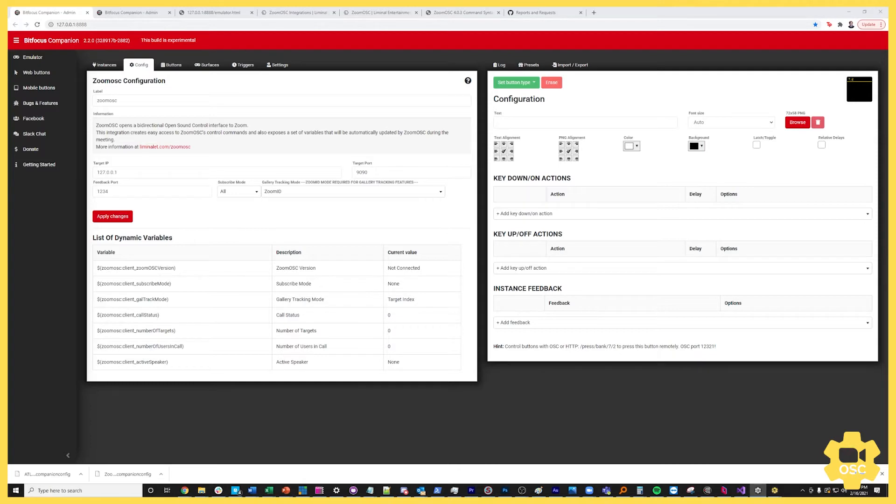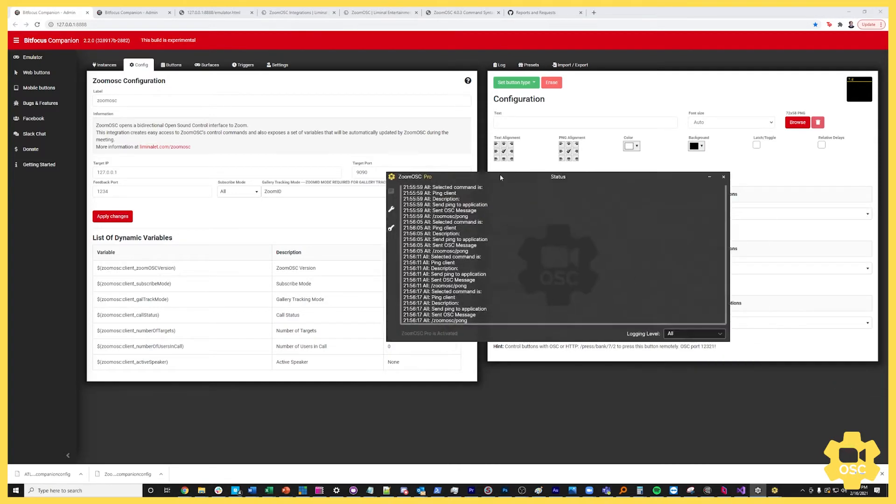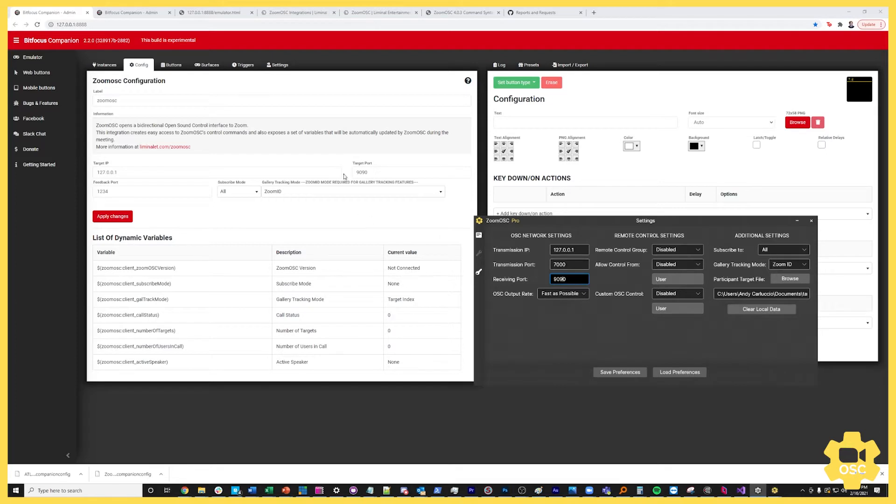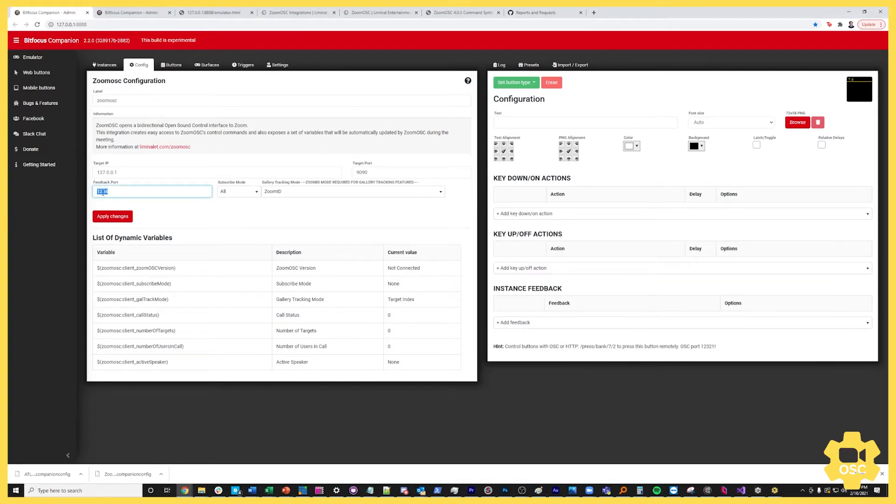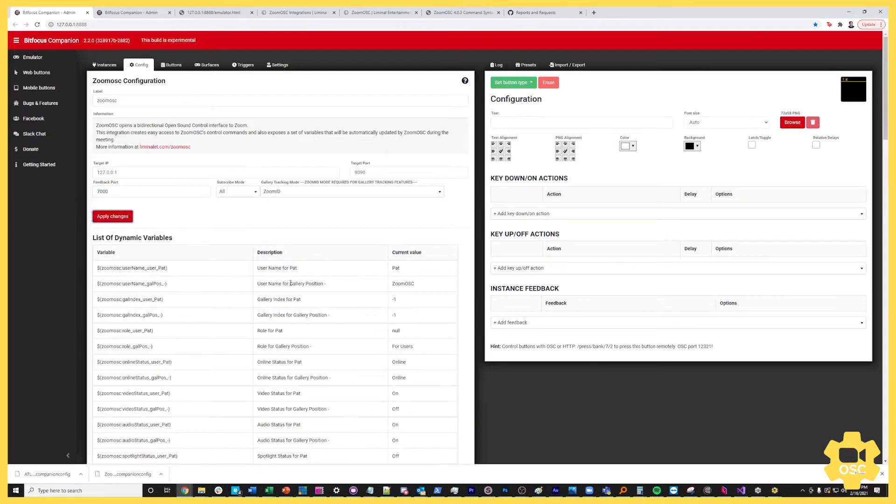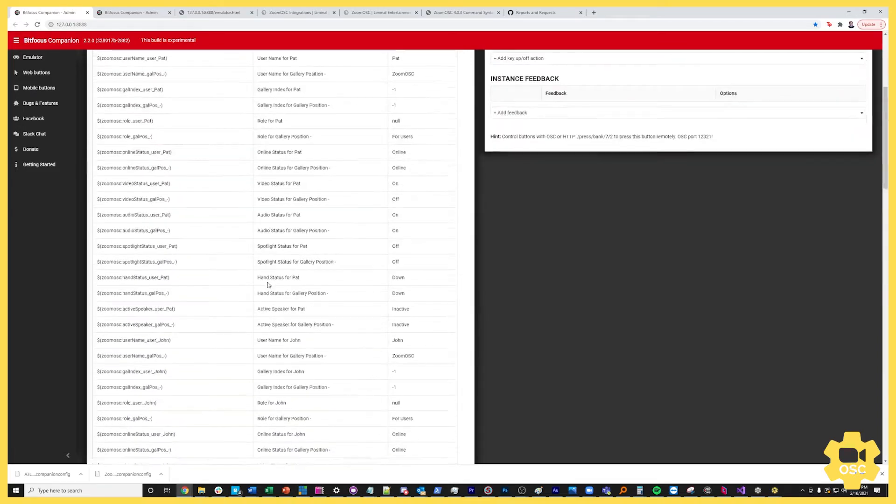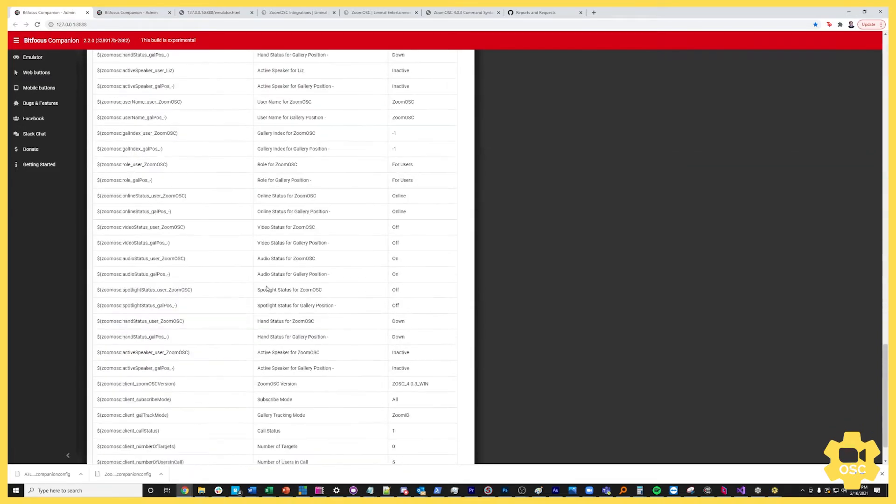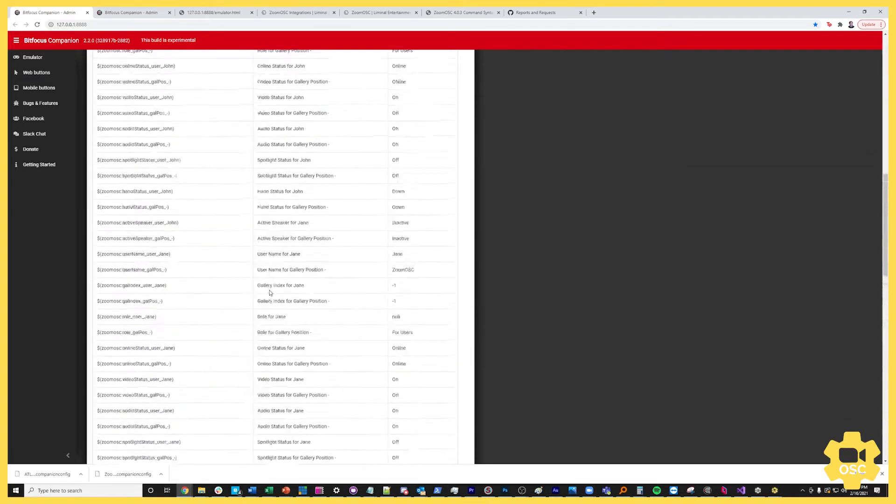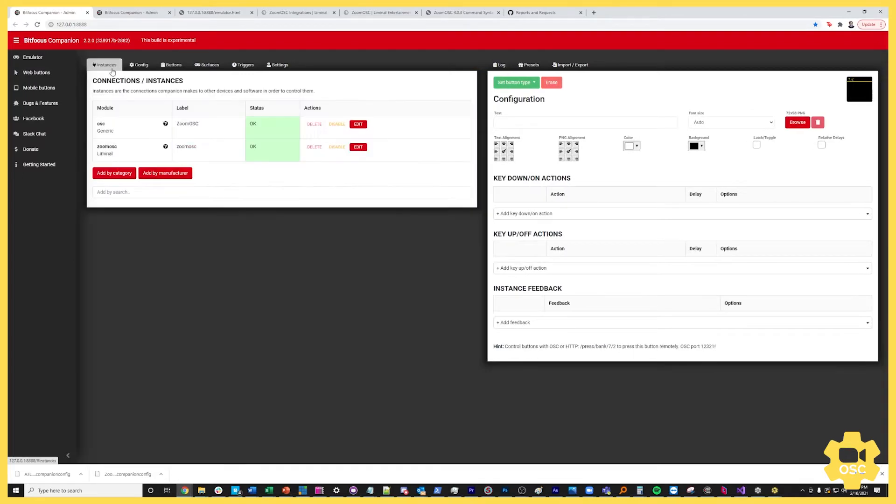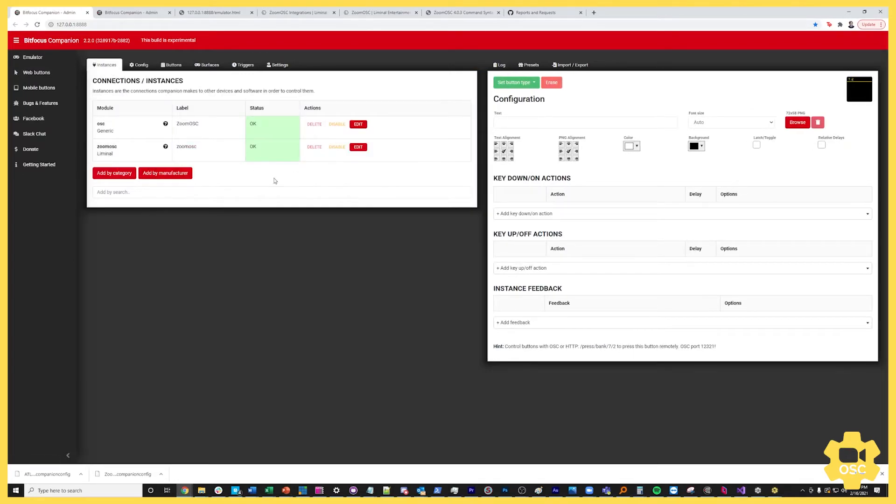If I drag this over to my main display and I look at my settings I'll see that ZoomOSC is currently looking on transmission port 7000. So this is where it's sending information and this is where it's looking for information 9090. So what we want to do is we want to tell our Companion instance to listen to ZoomOSC on feedback port 7000. Once we apply that you'll see that the number of instance dynamic variables just grows dramatically and there's all these different things that we've built to give you information about the Zoom call right onto the keys.